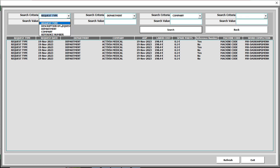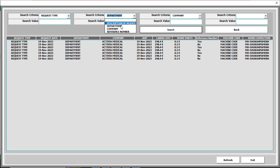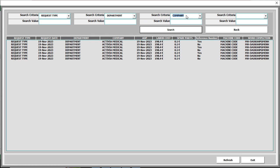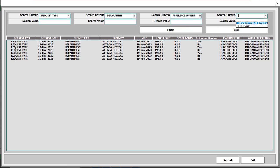The criteria options are: request type, description of request, department, company, and reference number. When you click the first criteria, the second through fourth become available. You can select anything like department. When you select the third criteria, you can see only the description of request, company, and reference number — the department and request type are no longer shown. If you select company or reference number, the fourth criteria shows only two options: description of request or company. You can select anyone.